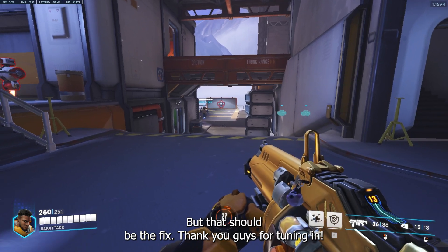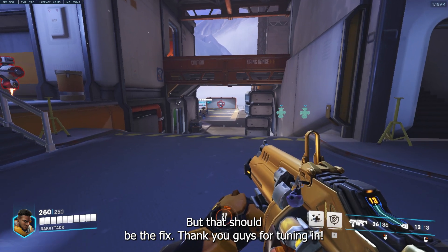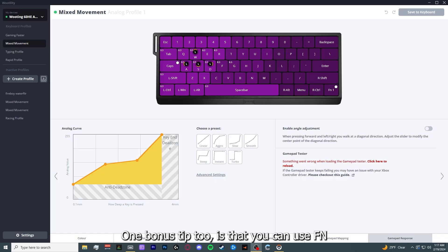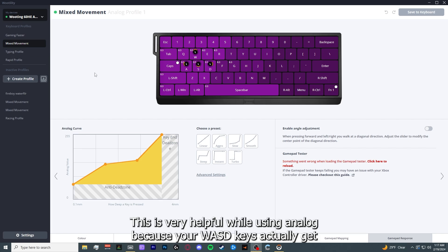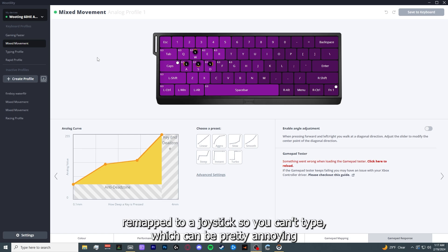One bonus tip too is that you can use FN plus Enter to hot swap between your two top keyboard profiles. This is very helpful while using analog because your W, A, S, and D keys actually get remapped to a joystick, so you can't type, which can be pretty annoying when you're trying to type a sentence and you don't have those four letters.